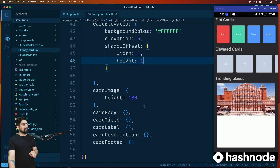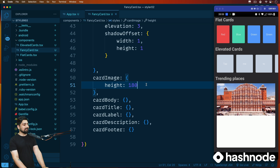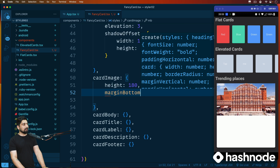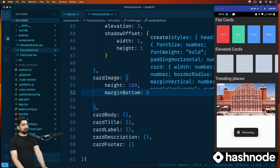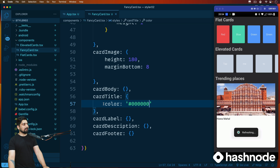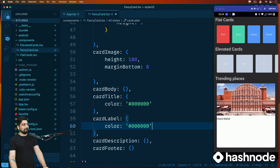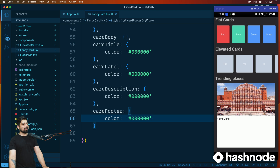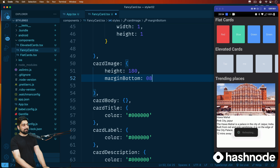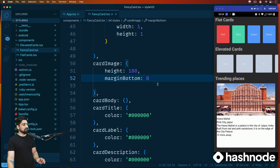Now let's play around with the images, because the corners not being rounded might be bothering a lot of you. Let's first give a margin bottom of eight to the image. We can't see much yet because we haven't given the card title and labels any color. Let's fix that — we'll give a color to card title, then copy and paste it to card label, description, and footer. Now the margin bottom difference is much more visible.